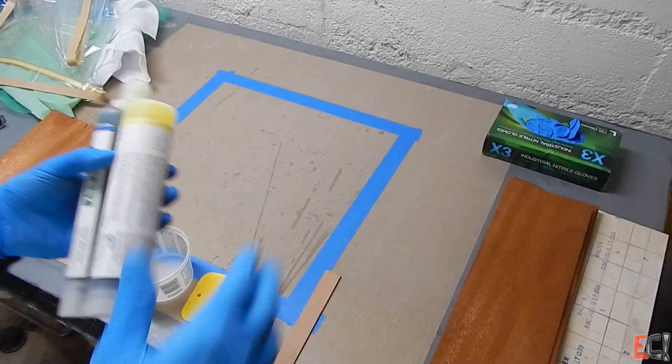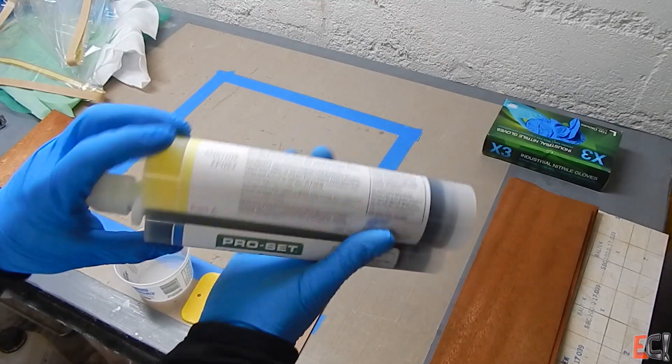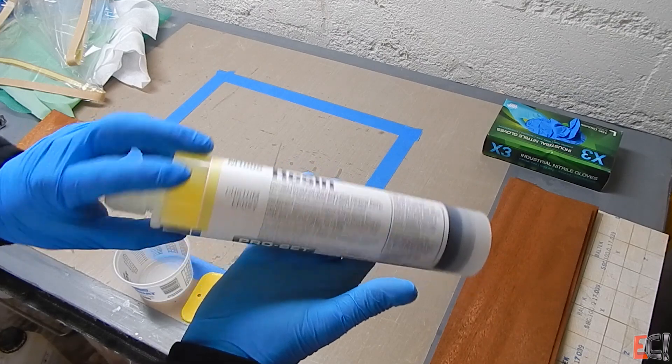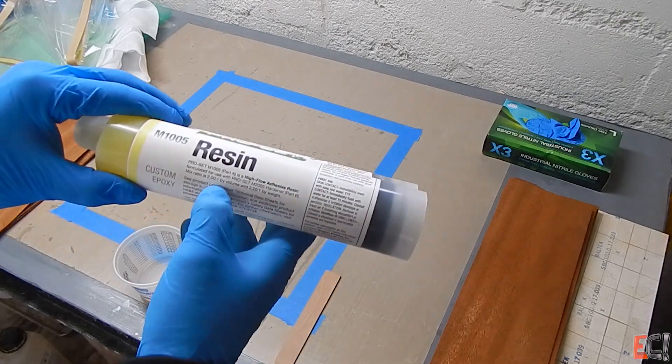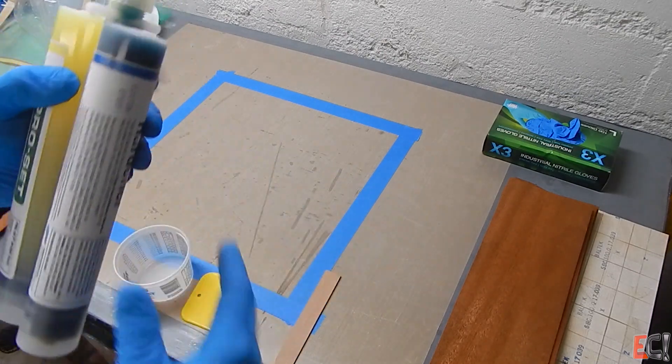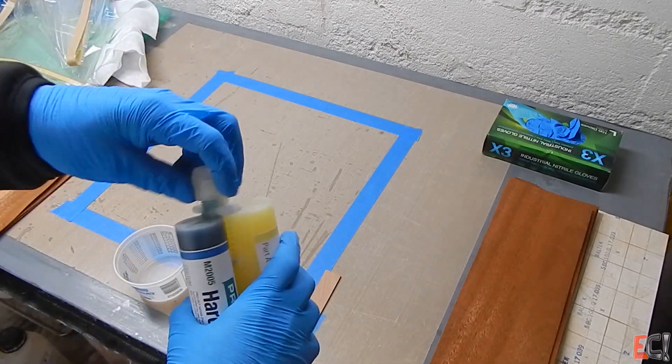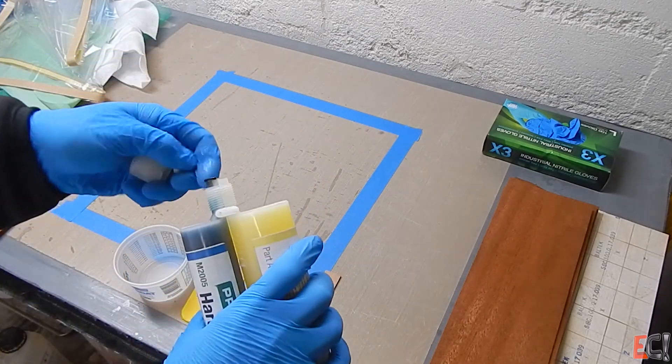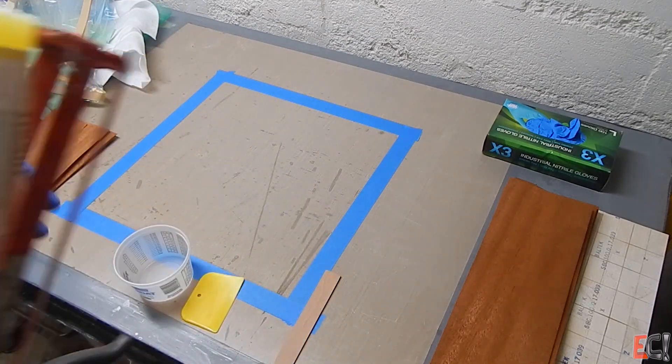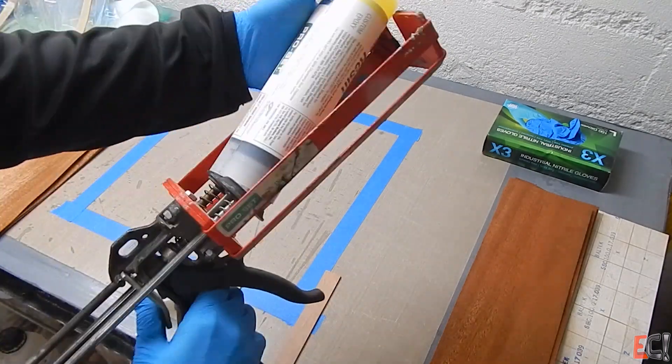And the adhesive is a Proset M1005, it's a semi-custom formulation for bonding rather than a resin. It's a sheer thin adhesive, 2 to 1 mix.